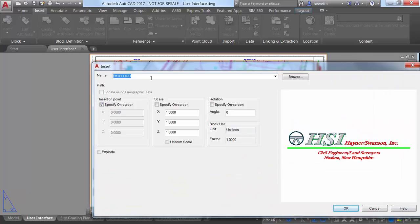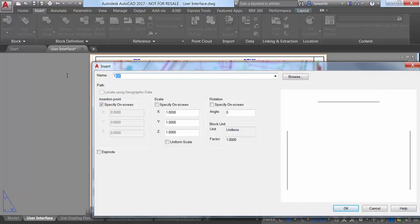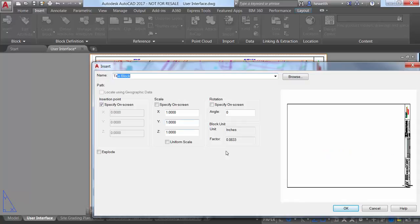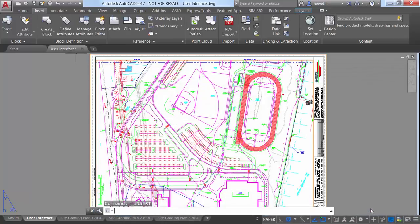The Name field now supports AutoComplete, so as you begin typing a block name, it automatically fills in the rest of the name, minimizing the need for you to scroll through the list.